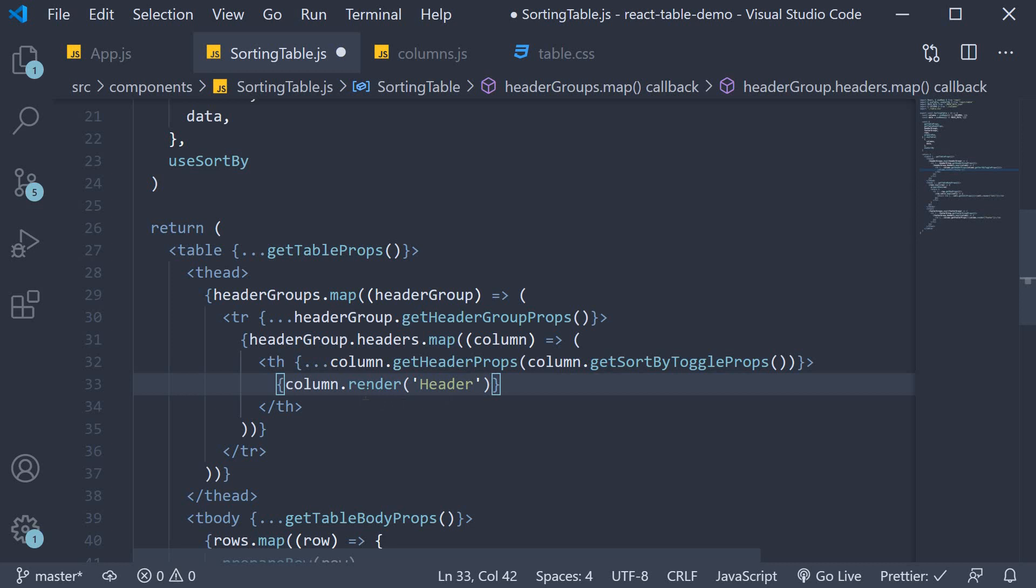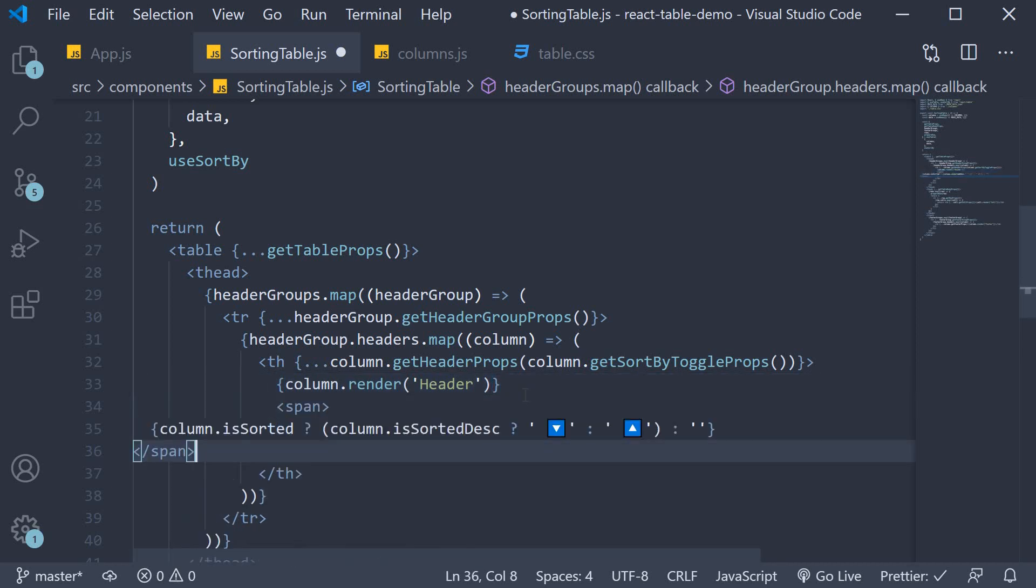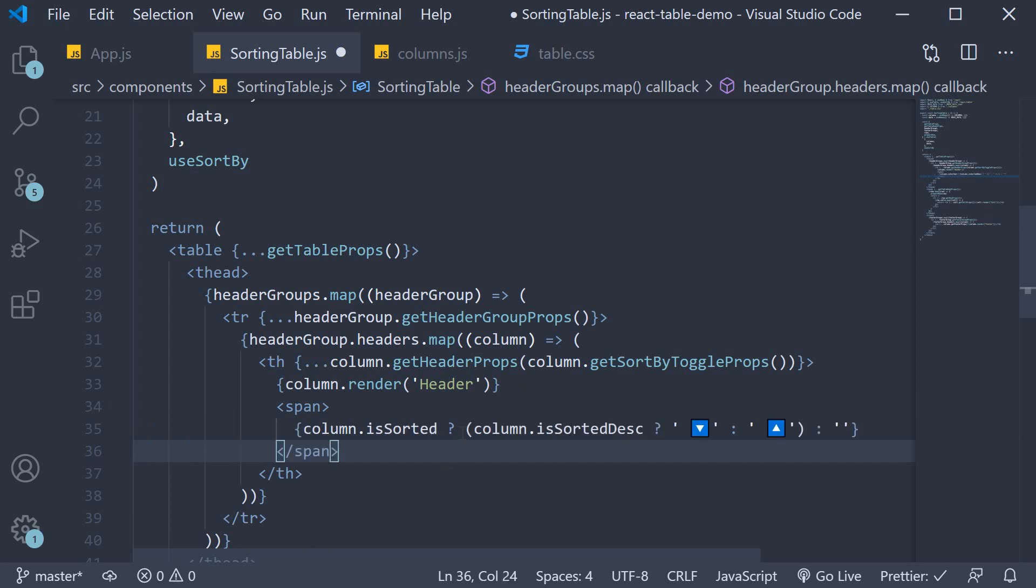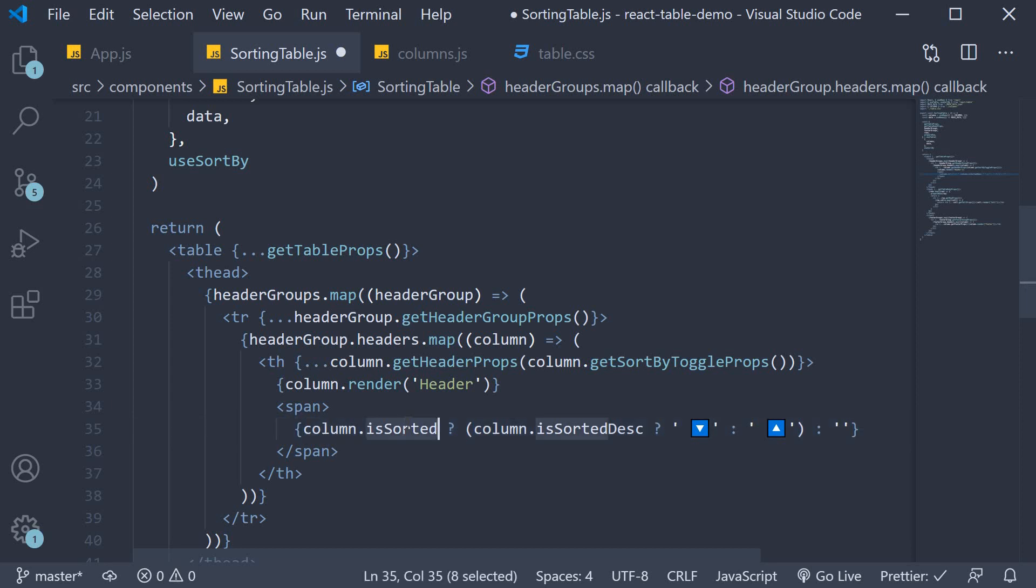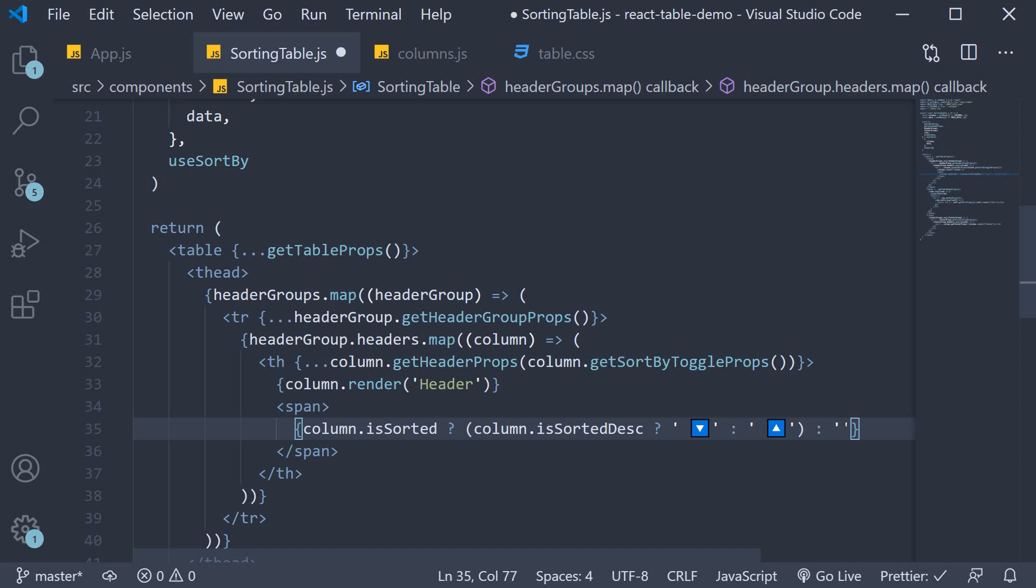So after rendering the column header label we can now add in icons that represent the sorted state of the column. So I'm going to add a span tag. And then within curly braces we check if the column is sorted. If it is sorted we check if the column is sorted in the descending order. If it is we add an icon that represents sort by descending. If the column is sorted but not in descending order then the column is sorted in the ascending order. So we add another appropriate icon. If the column is not at all sorted we render an empty string. And that is pretty much it.